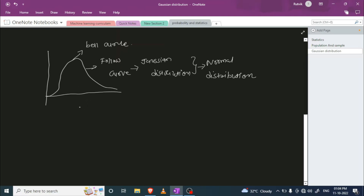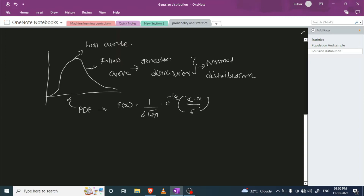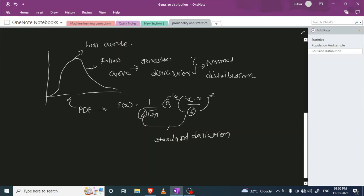Now if we want to calculate the PDF on a Gaussian distribution, I also discussed PDF briefly in my EDA section. Here I'm going to show you the equation. The PDF is: f(x) = (1 / √(2π) · σ) · e^(−1/2 · ((x − μ) / σ)²), where e is exponential, x is a data point value, μ is the mean, and σ is the standard deviation.